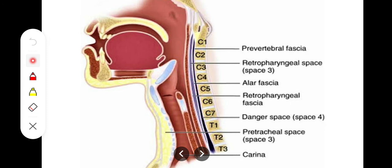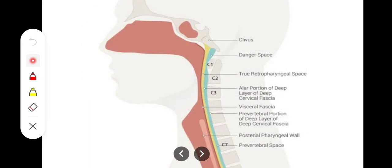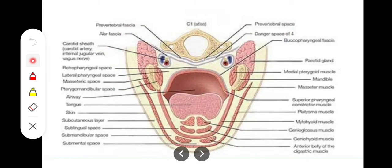The contents of the retropharyngeal space include the retropharyngeal lymph nodes, areolar tissue, pharyngeal vessels, and pharyngeal nerves. The point of clinical importance is that lymph node inflammation or accumulation can spread down towards the superior mediastinum. So to summarize, the retropharyngeal space is present between the prevertebral fascia and the buccopharyngeal fascia, from the base of the skull to the T4 vertebra.